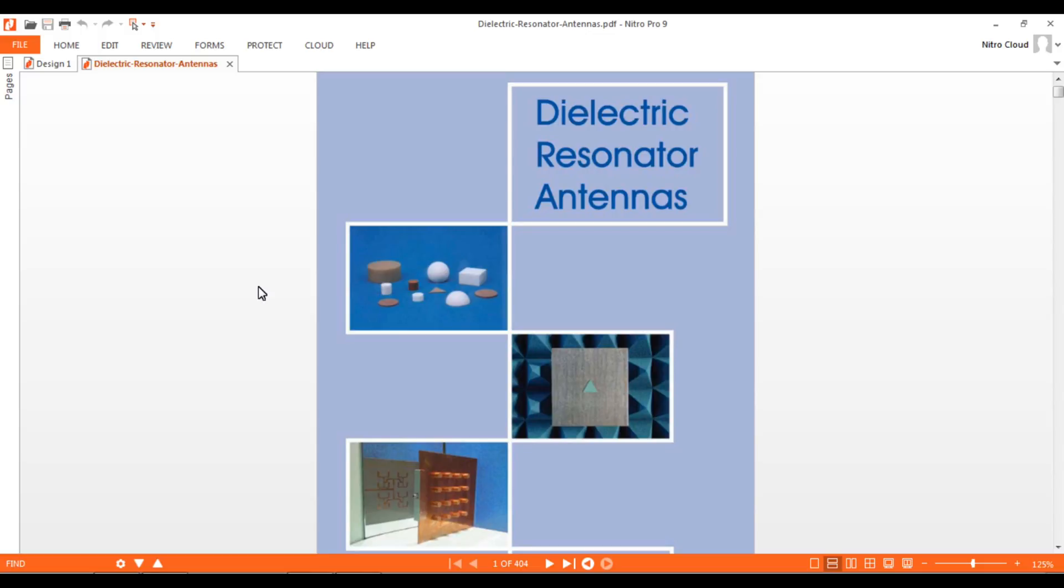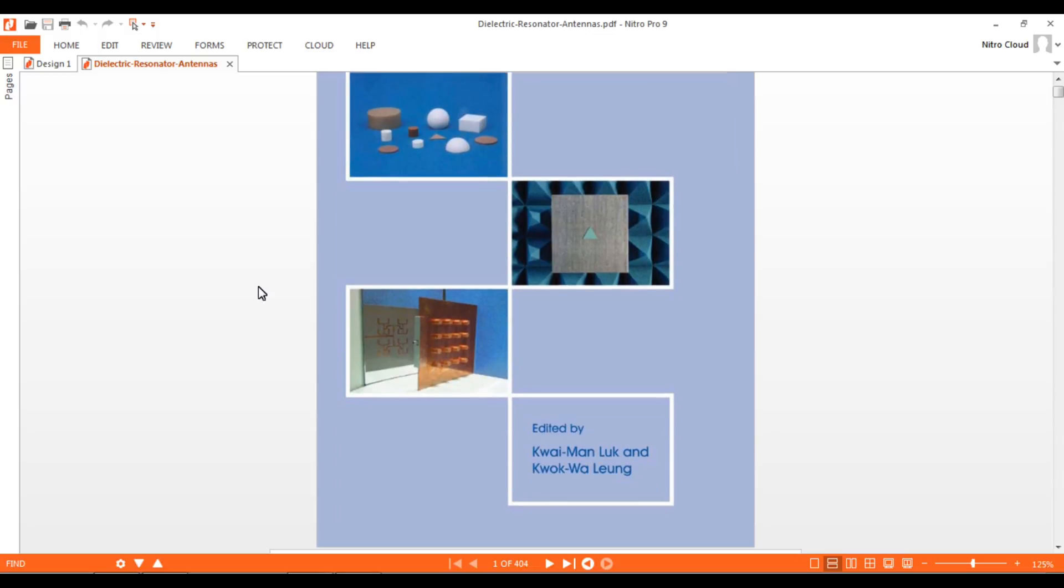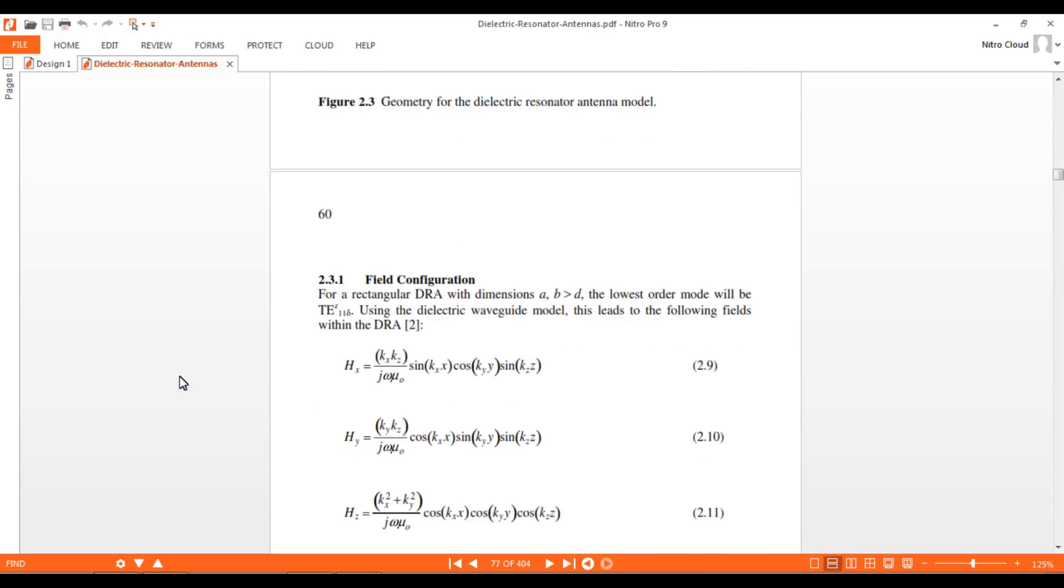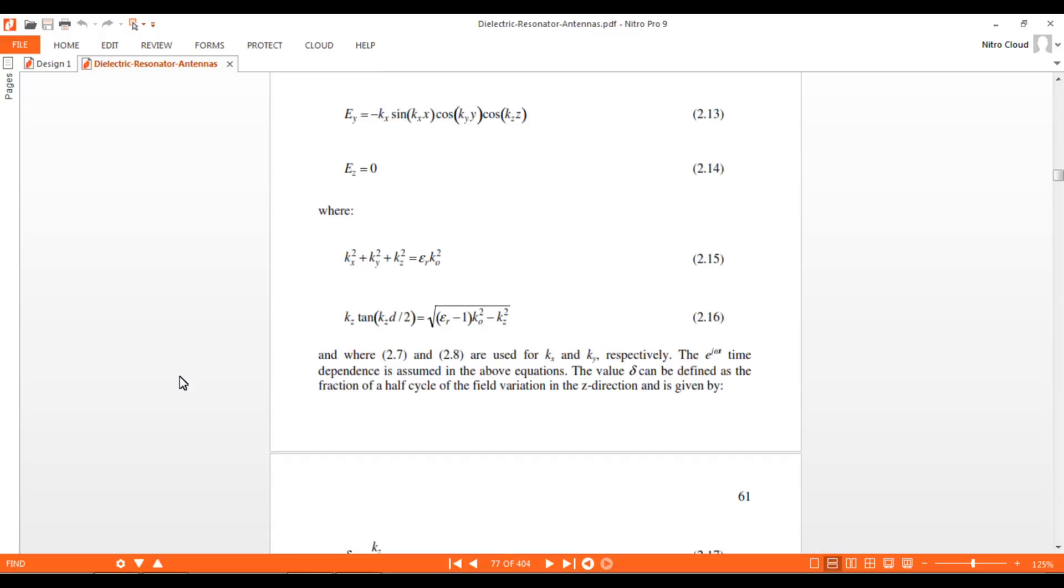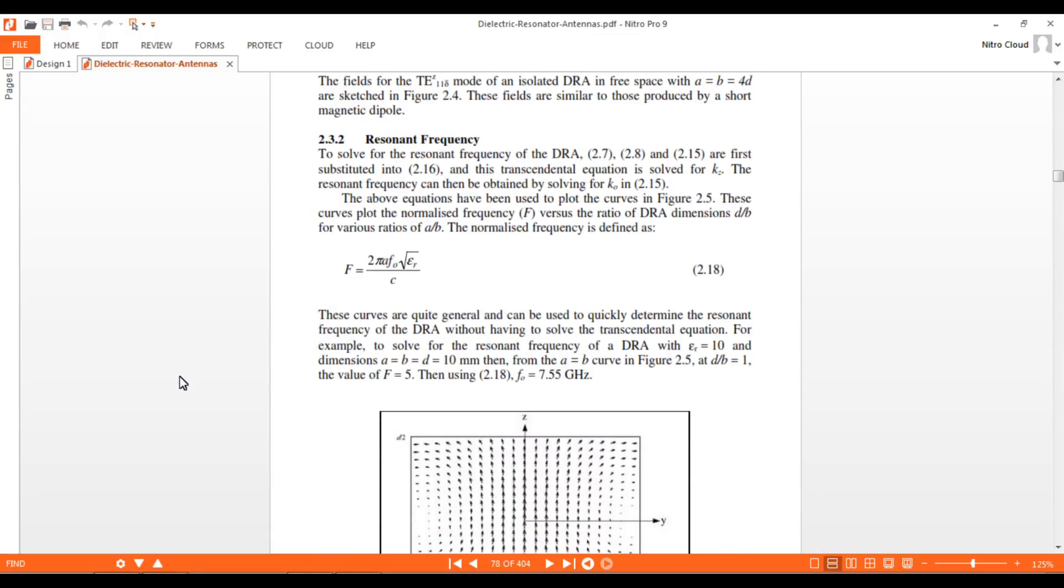We can refer to this book, Dielectric Resonator Antenna by these authors. In this book, we'll go to the page discussing rectangular DRA which resembles a dielectric waveguide model. Here is the formula for resonator frequency F_naught, with capital F being the normalized frequency.